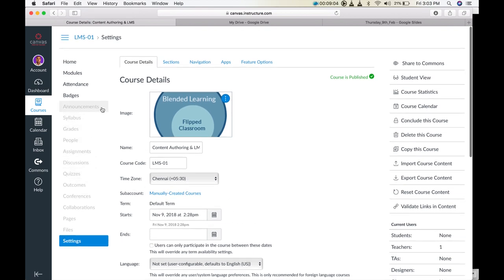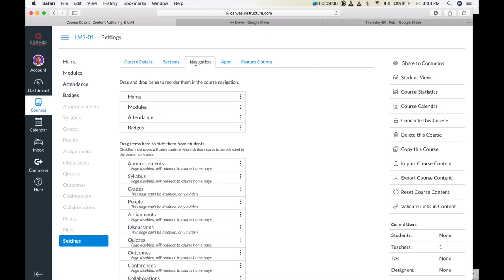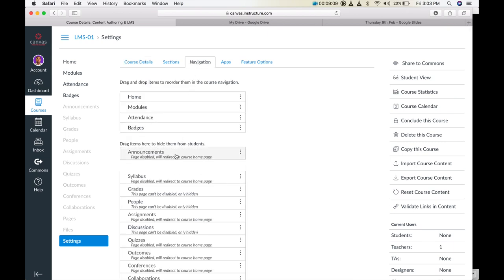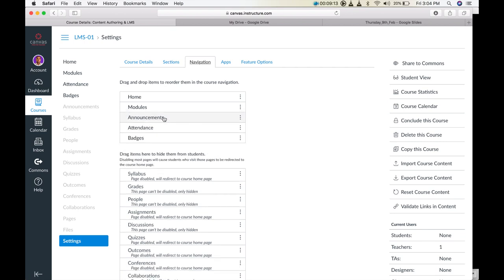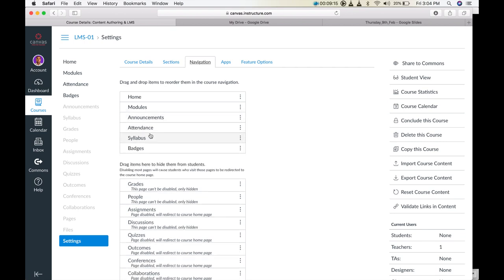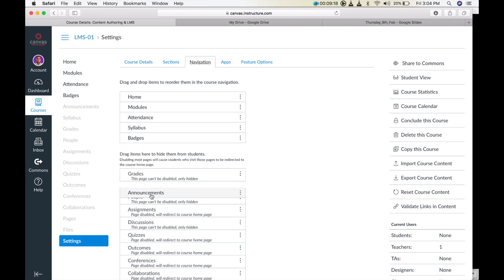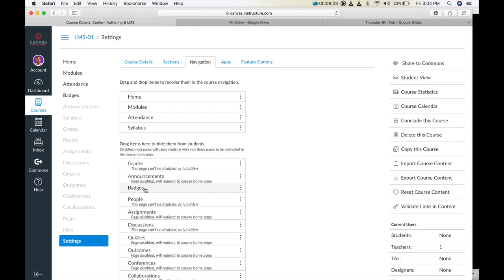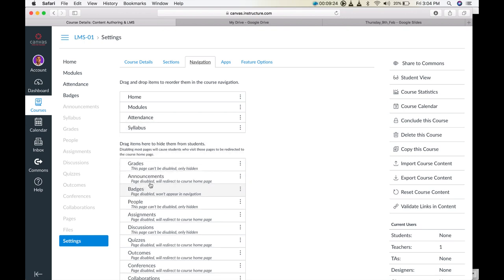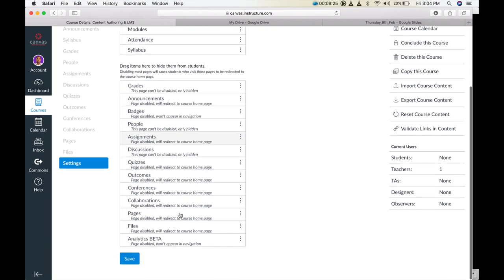The teacher should hide all navigational links that aren't relevant to the students. Students learning is going to flow through modules. Then students will access quizzes and assignments. After dragging and dropping and hiding the links that you don't want students to see, you can click Save.